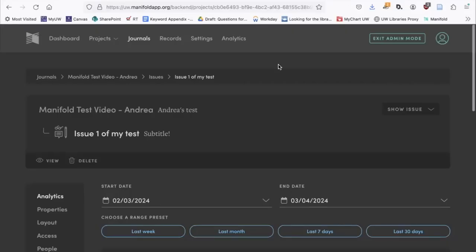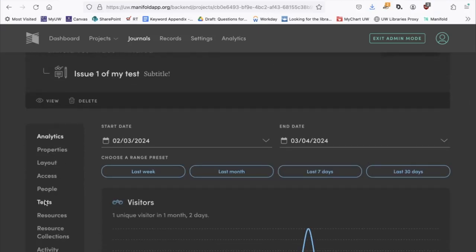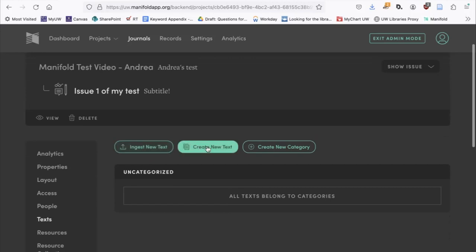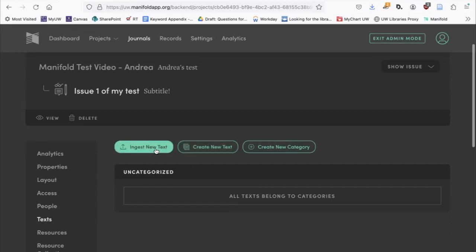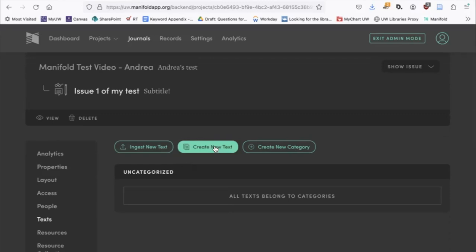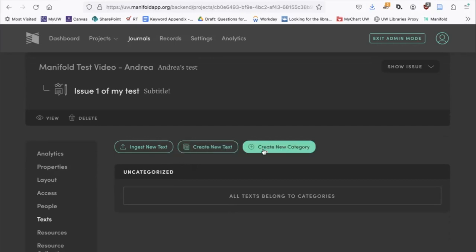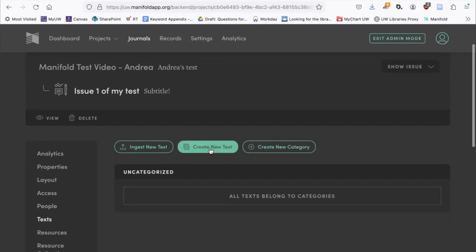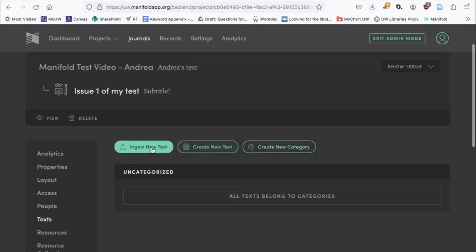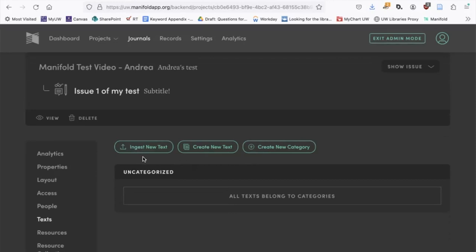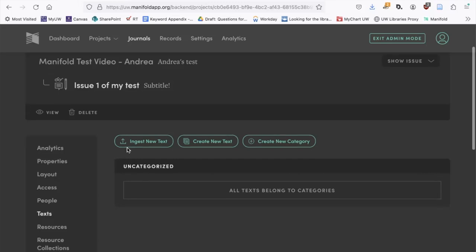When I'm ready to upload a text, I'll select Text from the side menu. You'll see a couple of button options: Ingest a Text, which brings in a text from outside; Create a New Text, which creates a text directly within Manifold; and an option to create categories to organize your texts. Between these two options, we recommend ingesting text from the outside. This ensures you always have ownership over your documents and that they exist outside of the platform, should you ever want to move away from Manifold. To ingest a new text, click this button.